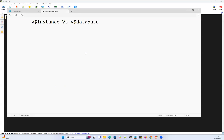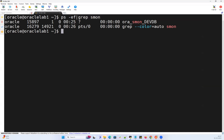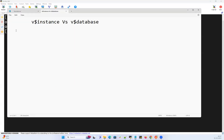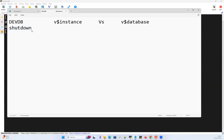In my case, I have this database called DVDB. Based on your database startup sequence, your database typically starts with shutdown — where your database instance is down — then from shutdown you go to no mount, from no mount you go to mount, and from mount you go to open.